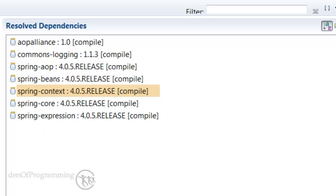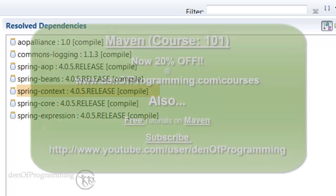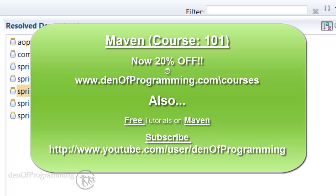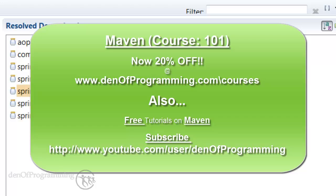Now if this is all fairly new to you, the use of Maven, please check out my course Maven 101. It goes through this in a lot more detail. At the end of this course I provide a coupon code that gives you quite a discount. There are also some free tutorials on Maven on my YouTube channel, so feel free to subscribe at the Den of Programming or on YouTube.